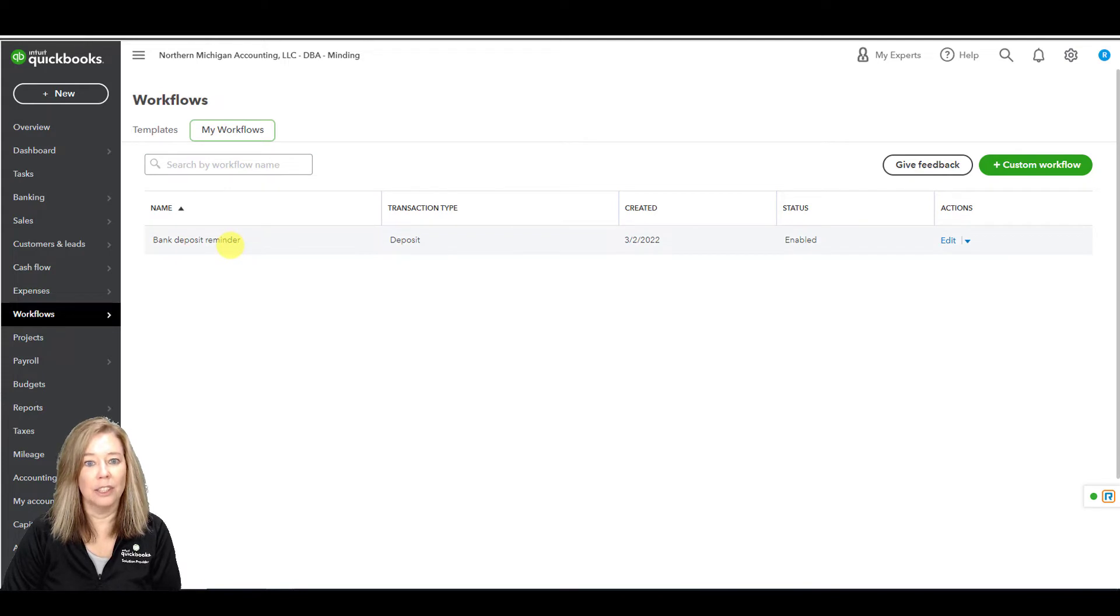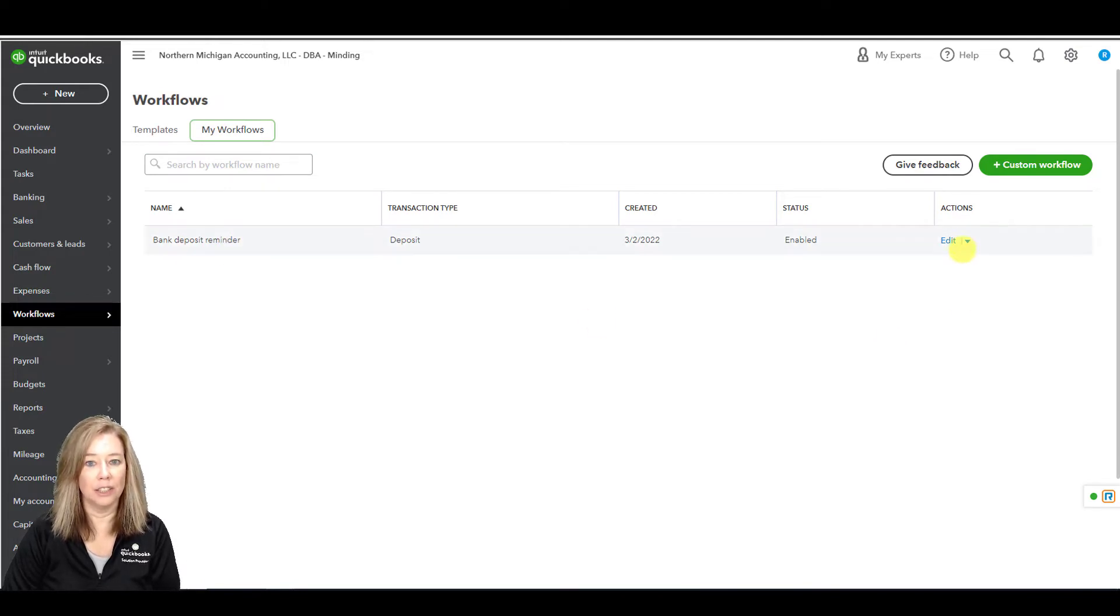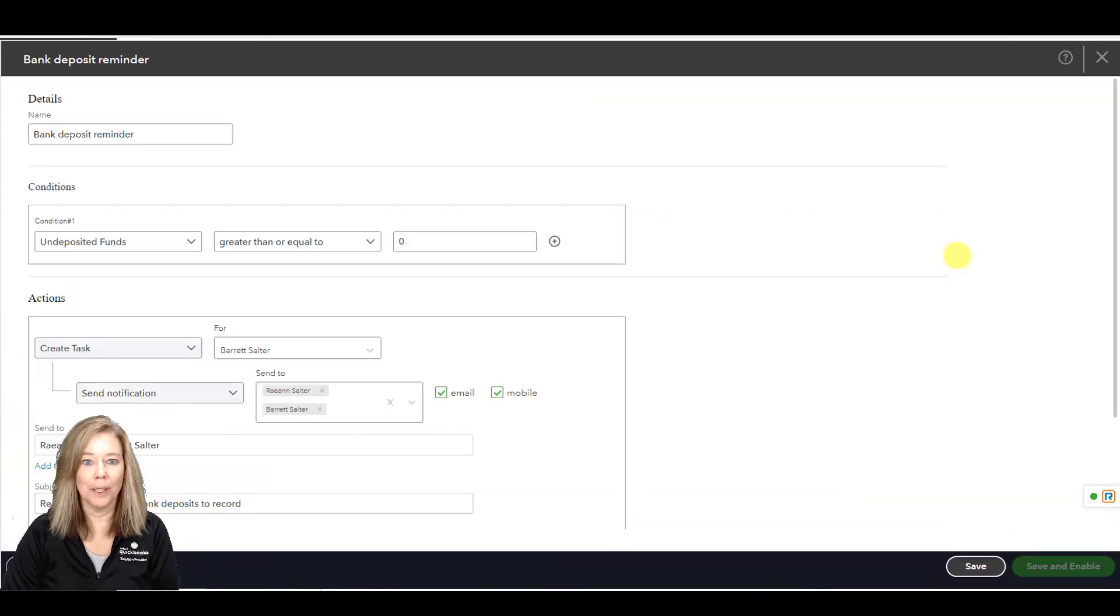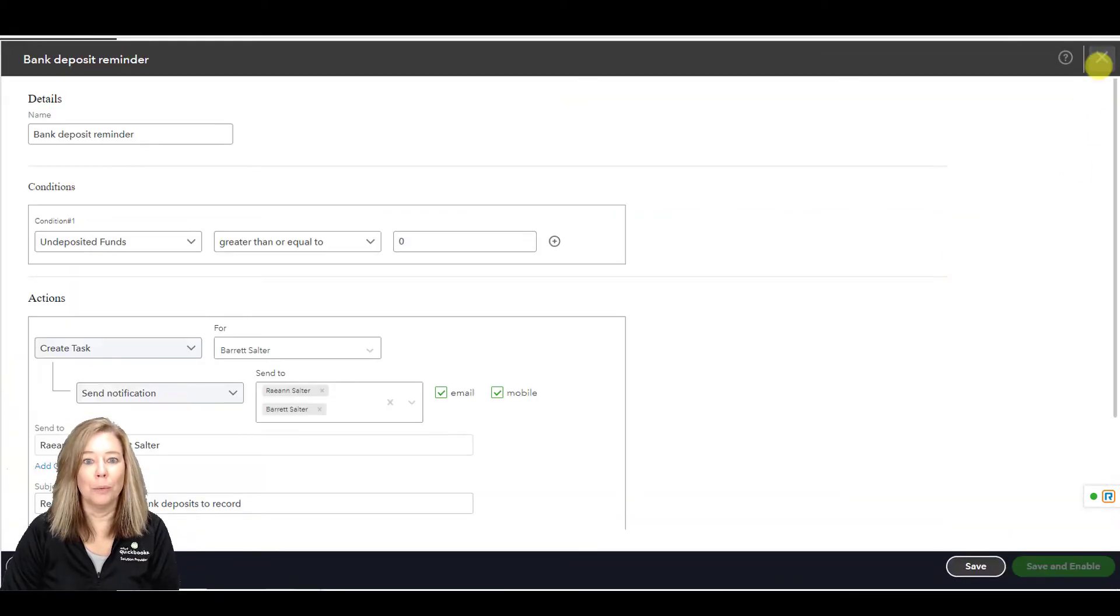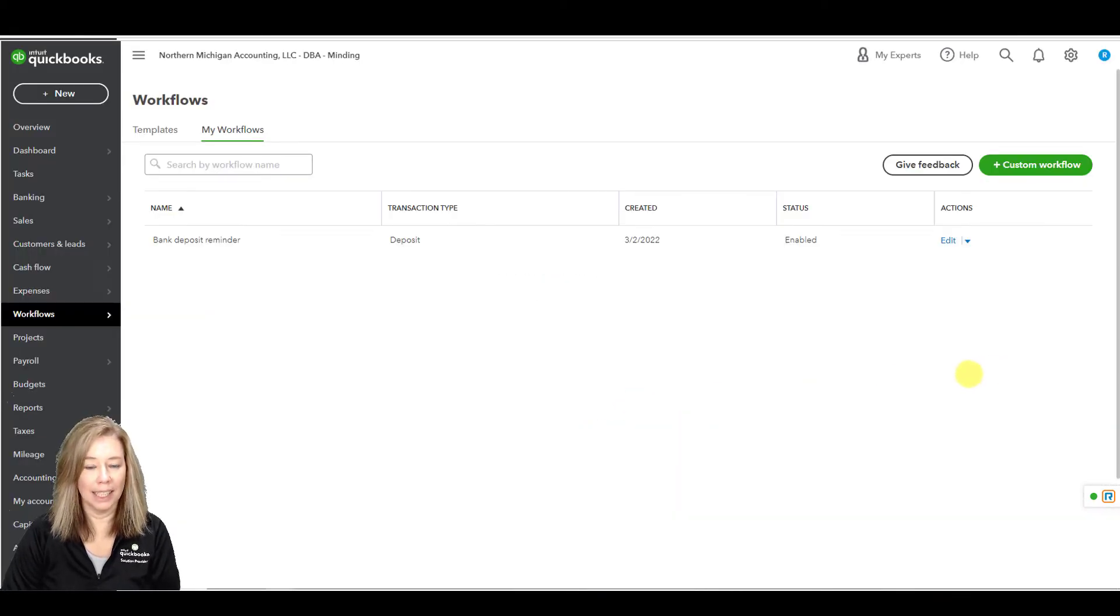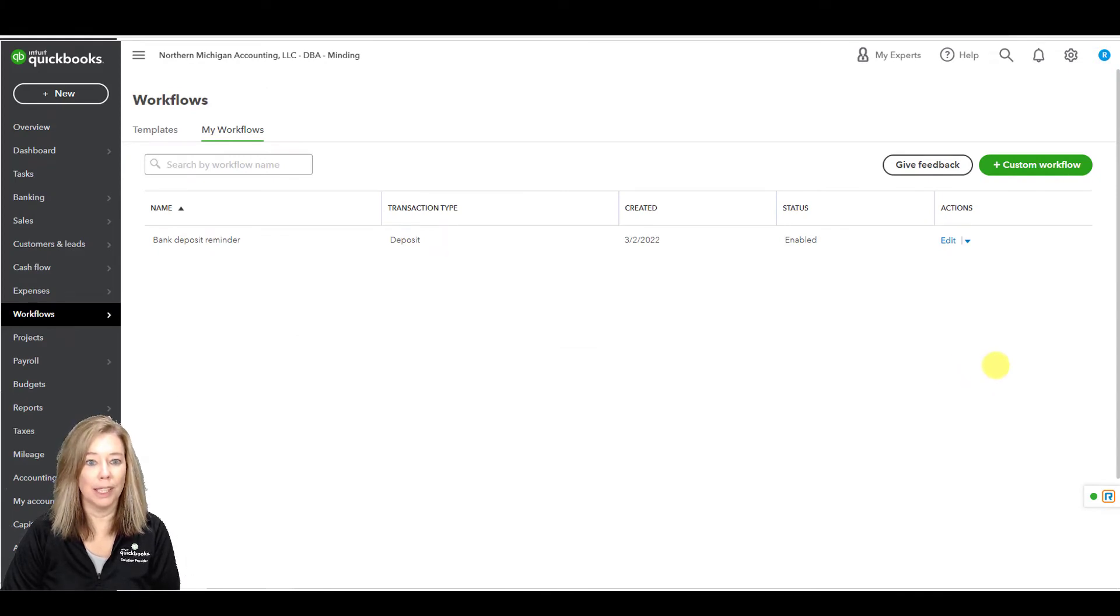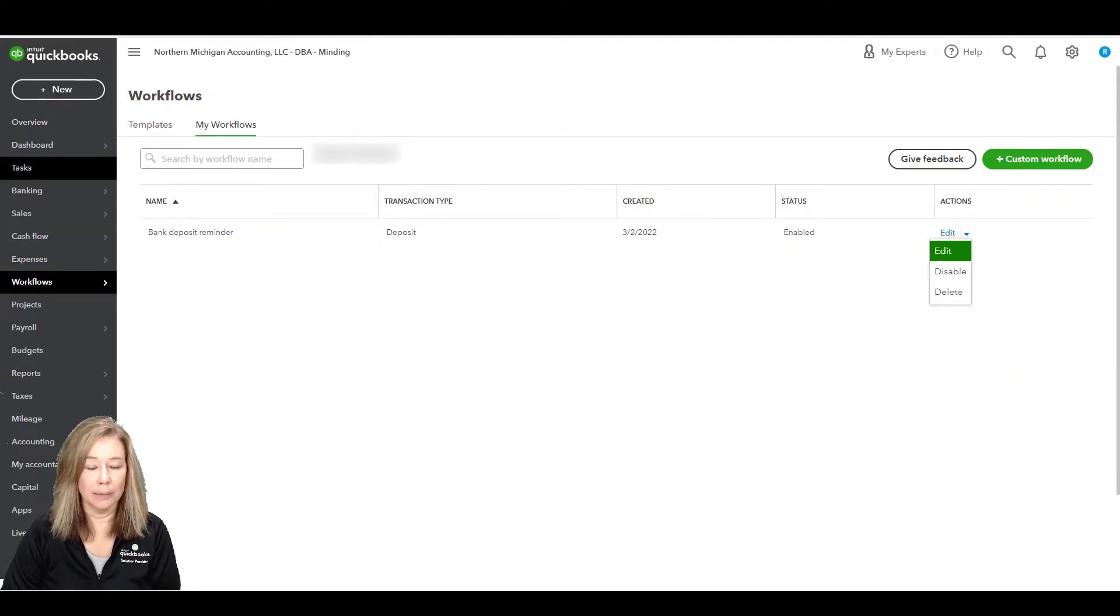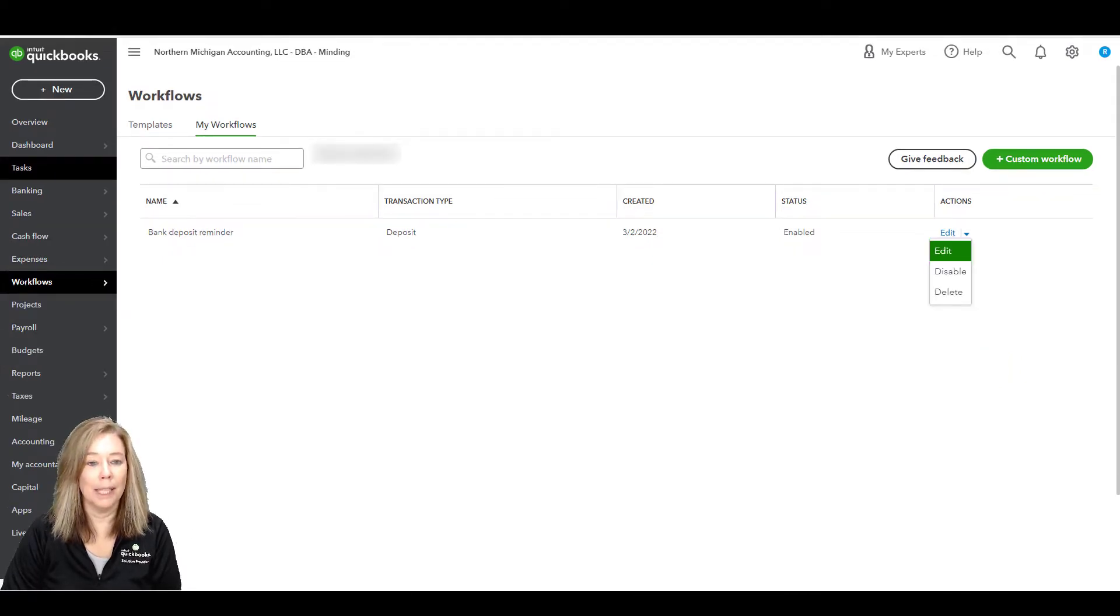Under Action, you can edit the task or see any additional notes added. As we've said before, if a workflow notifies one of your team members to take an action on a workflow, QuickBooks will create a task. All tasks appear in the task menu so your team can manage everything in one place.